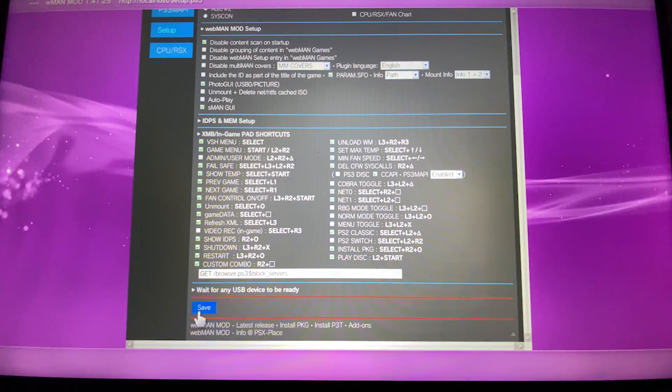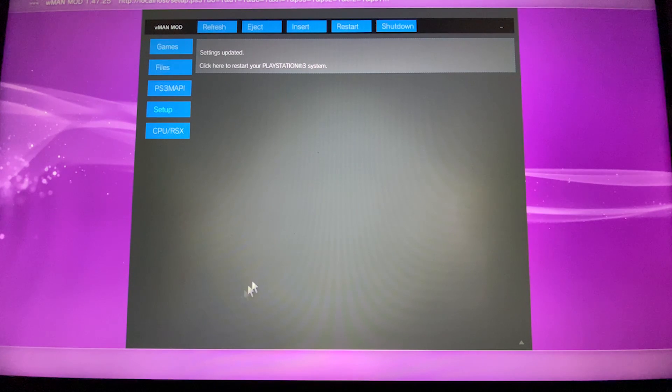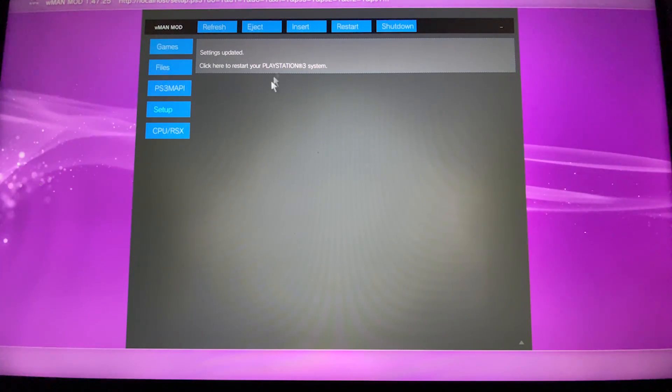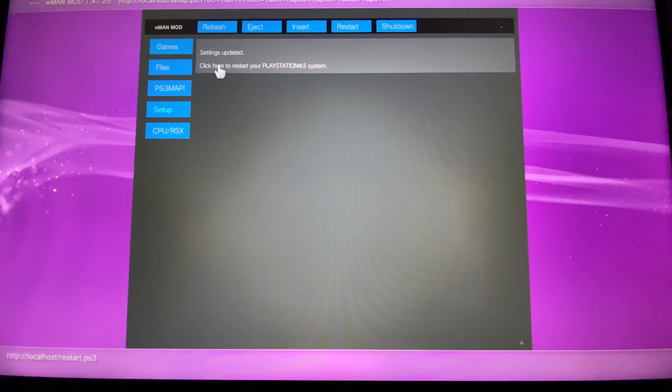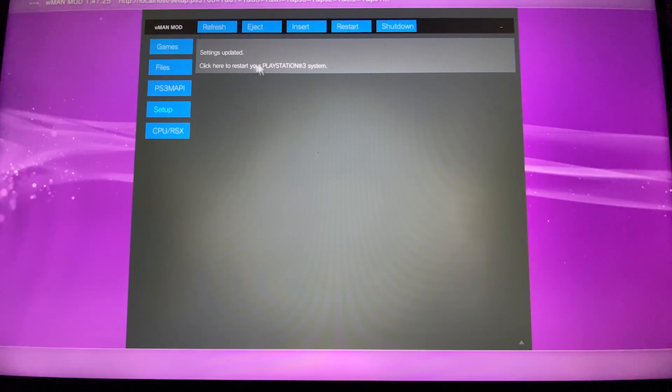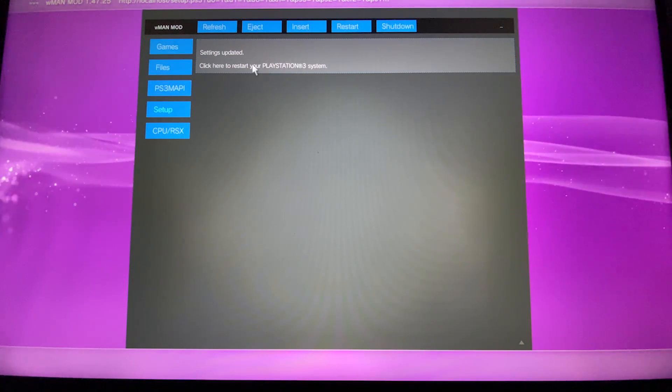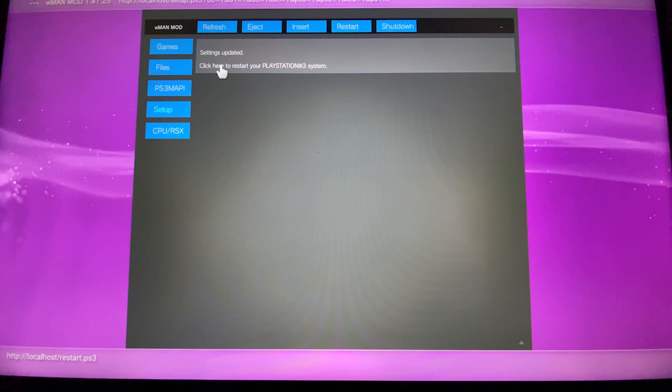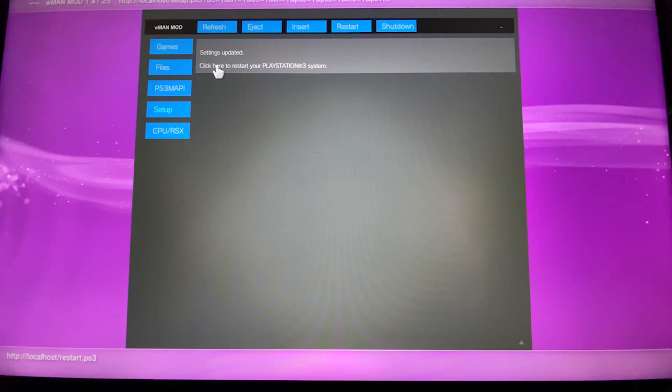Then hit save. Here you will have this message that will say click here to restart your PS3 system. You're going to click on the word here and this will restart the PS3.